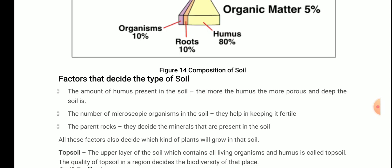First: the amount of humus present in the soil. The more the humus, the more porous and deep the soil is. More pores mean the soil can hold more air as well as more water. That is why soil rich in humus is said to be very good for agriculture — because of its porous nature, it can hold both air and water.